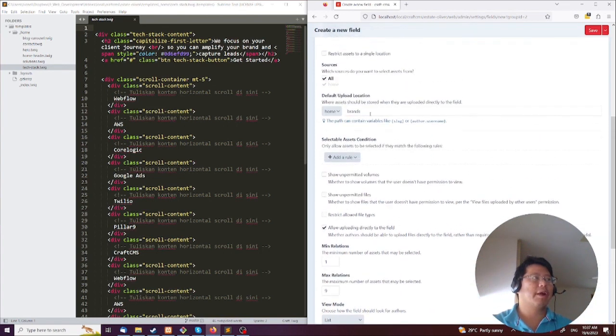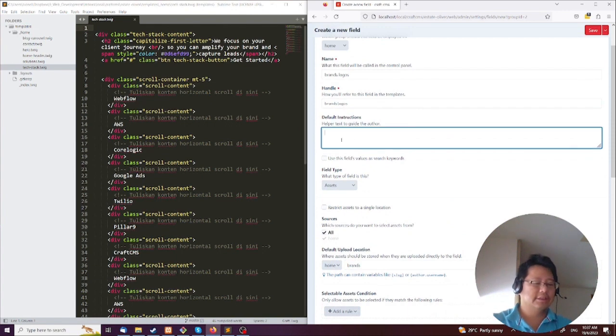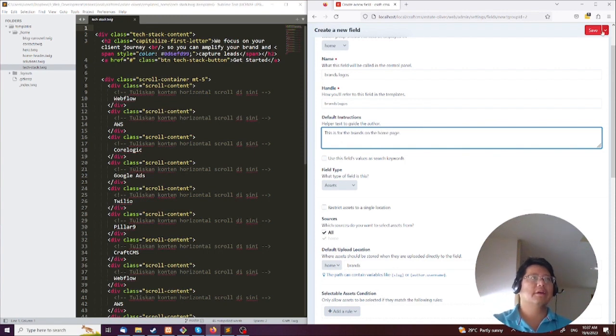Home brands, that's fine. Default instructions: this is for the brands on the home page. Okay, we're going to save that.